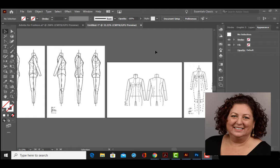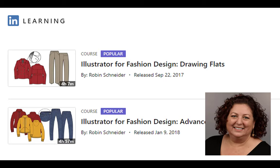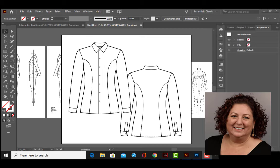Hi gang, I'm Robin Schneider, and I'm happy to be guest lecturing on Zoe Hong's channel this week. I teach Adobe Illustrator and Photoshop for fashion design at Otis College, and I've got a bunch of courses on LinkedIn Learning. In this video, I'm going to show you how to draw a button-down shirt flat in Adobe Illustrator. Just a heads up, this video is going to be a little more advanced, because if I do a super beginning one, we will never get through the shirt in the time I have allotted.